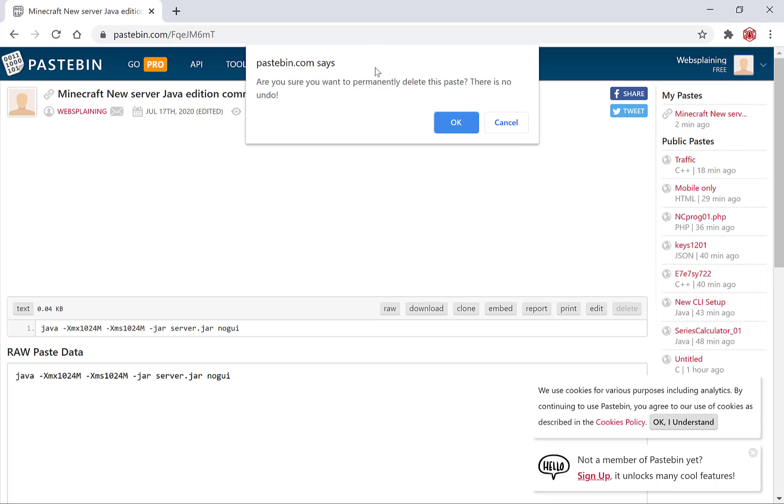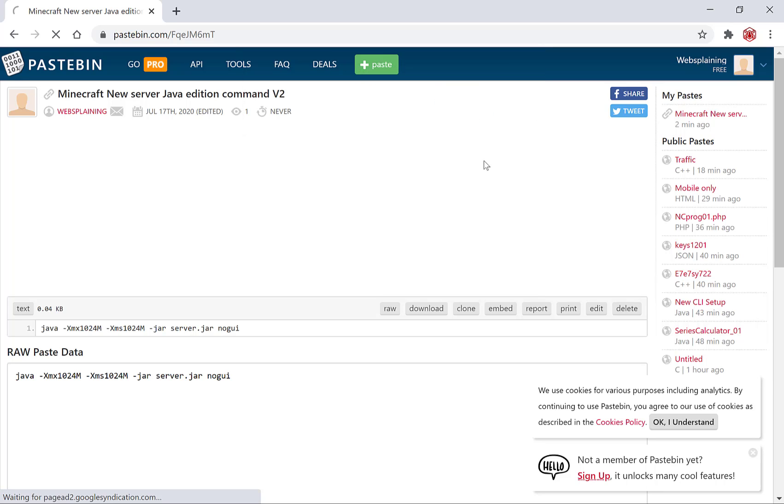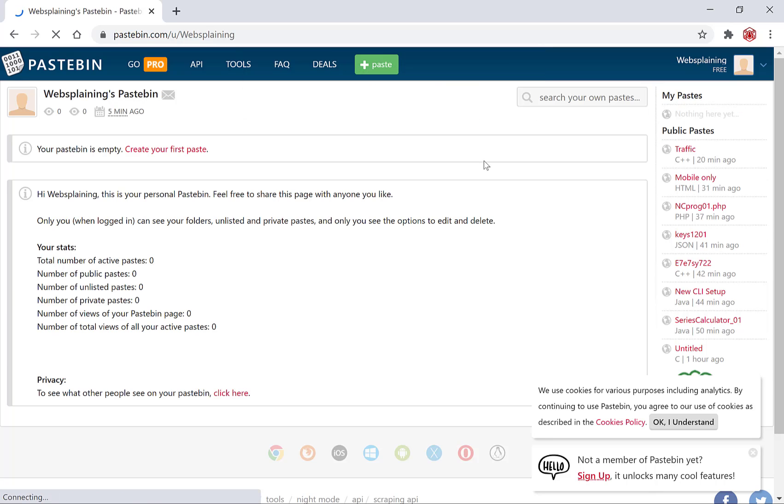Pastebin then prompts you with this message: are you sure you want to permanently delete this paste, there is no undo. You're going to hit okay and as easily as the paste has been created it has been destroyed. Your pastebin is empty, create your first paste.